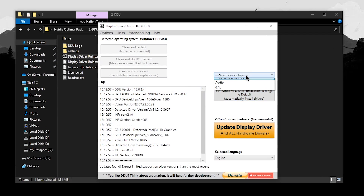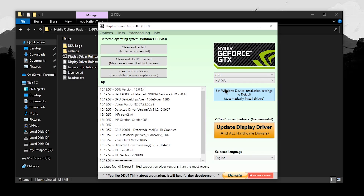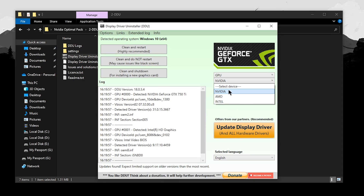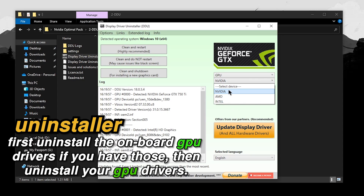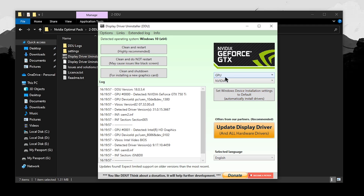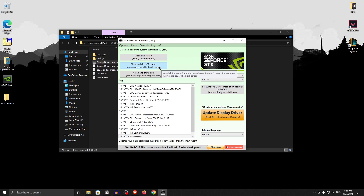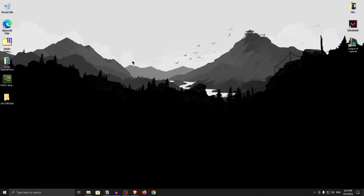Once the DDU interface opens up, select the device type and click on GPU. Under select device, it will try to automatically detect your GPU. However, if you have onboard graphics, it may select those first — simply uninstall those first and then select your dedicated GPU. For me it's NVIDIA, and what we want to do is click on clean and do not restart. It will completely uninstall the drivers for you. Once uninstalled, your resolution may change to a low one, but we are now going to install the new debloated GPU drivers.